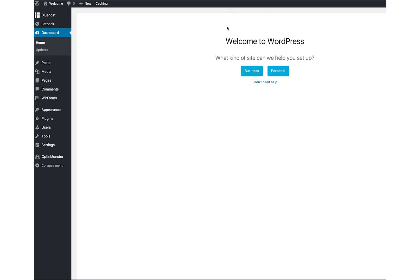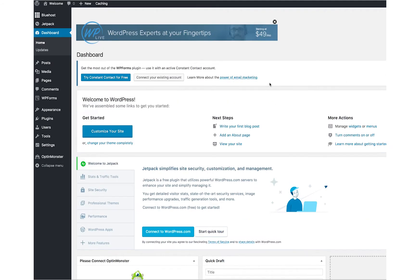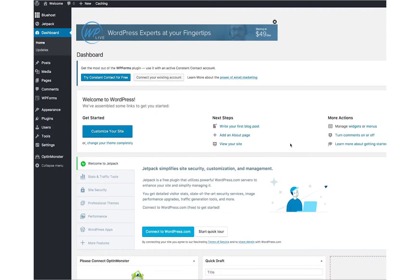It just says, what kind of site would you like to help set up? You can choose business or personal, but honestly, you don't really need help because I'm going to show you exactly what you can do and how WordPress works. This is what the back end of WordPress looks like. Let me just go, and I'll visit the site, and I will show you what the front end looks like. This is what your default looks like right now. It's still being configured, but that's okay because here's the back end, and there's a bunch of different things that you can do to get set up here.